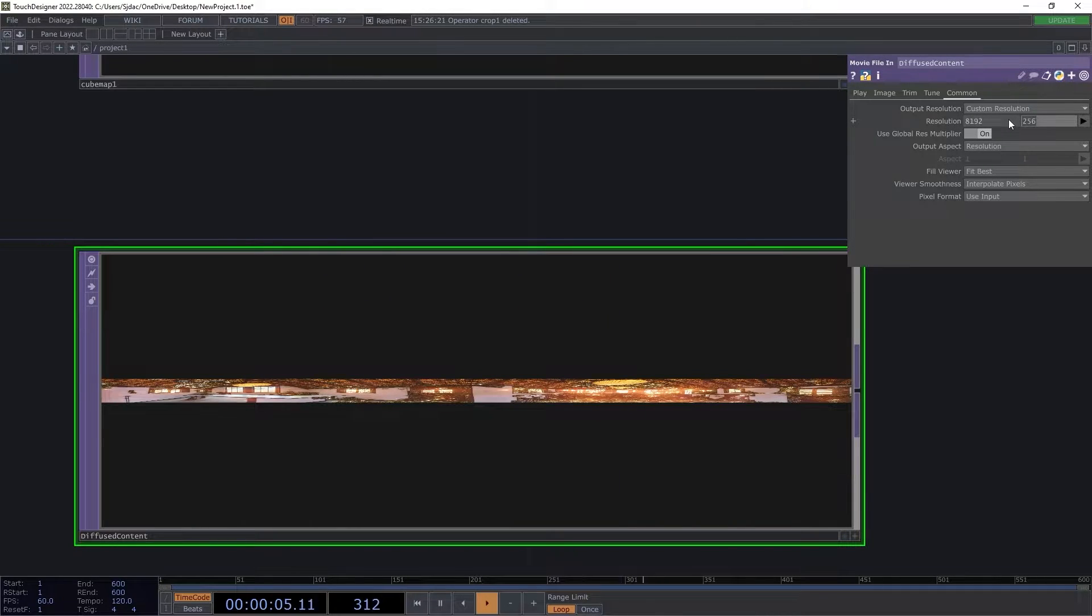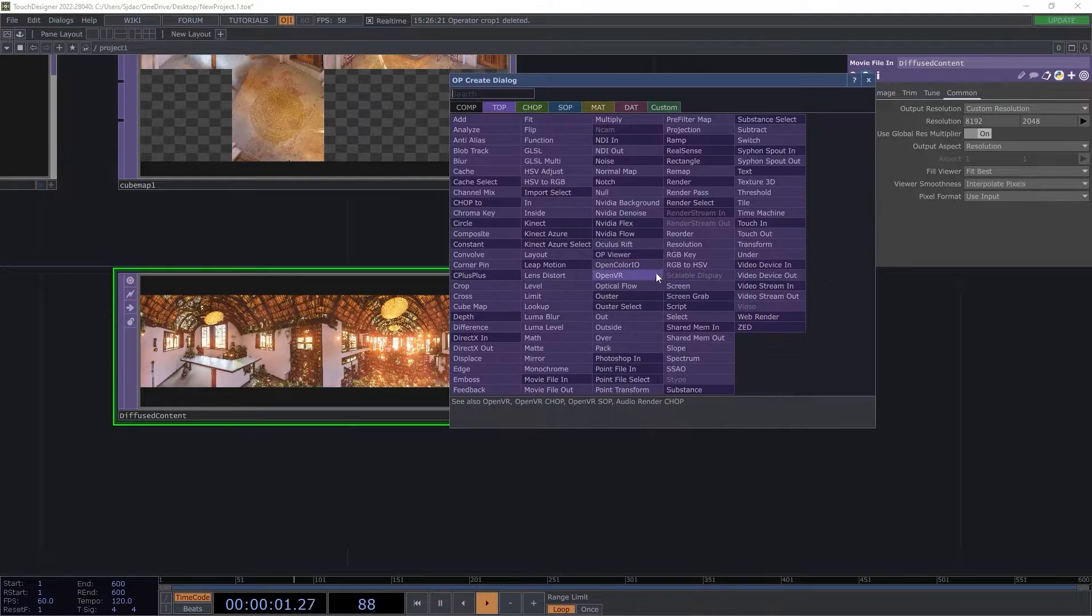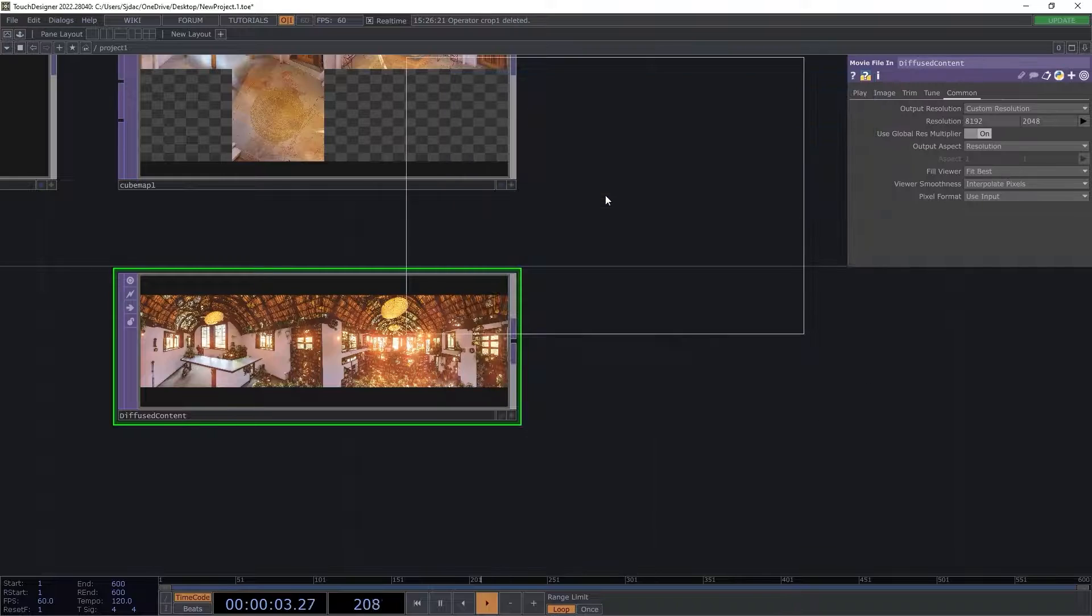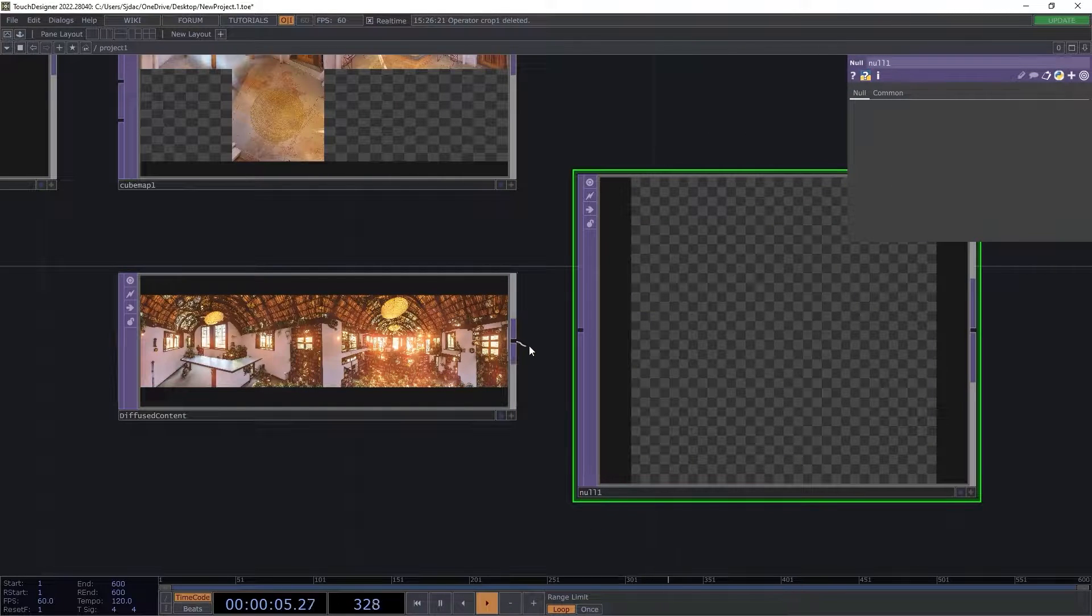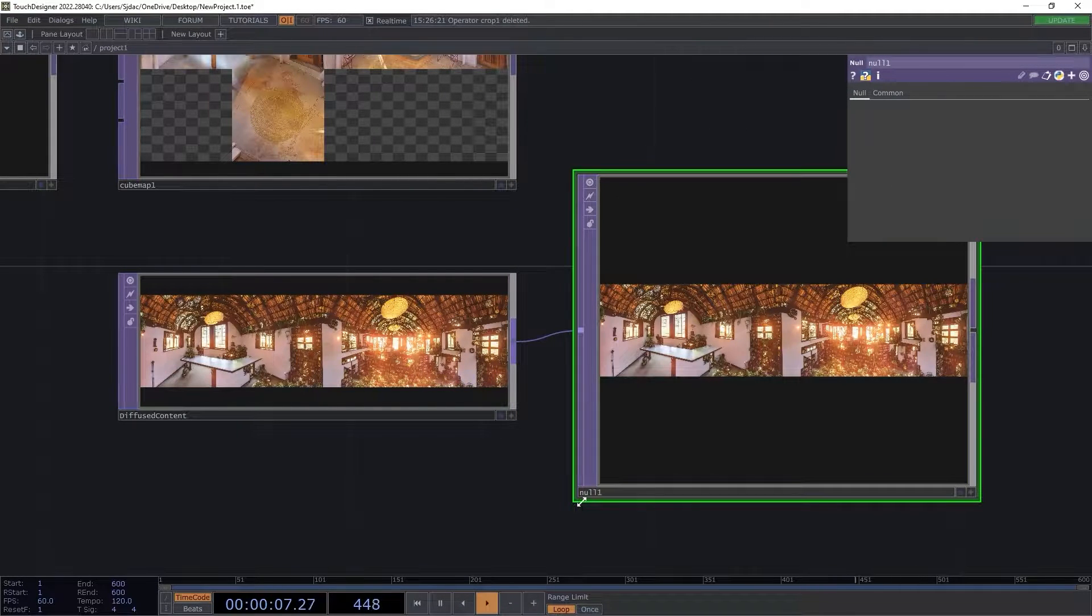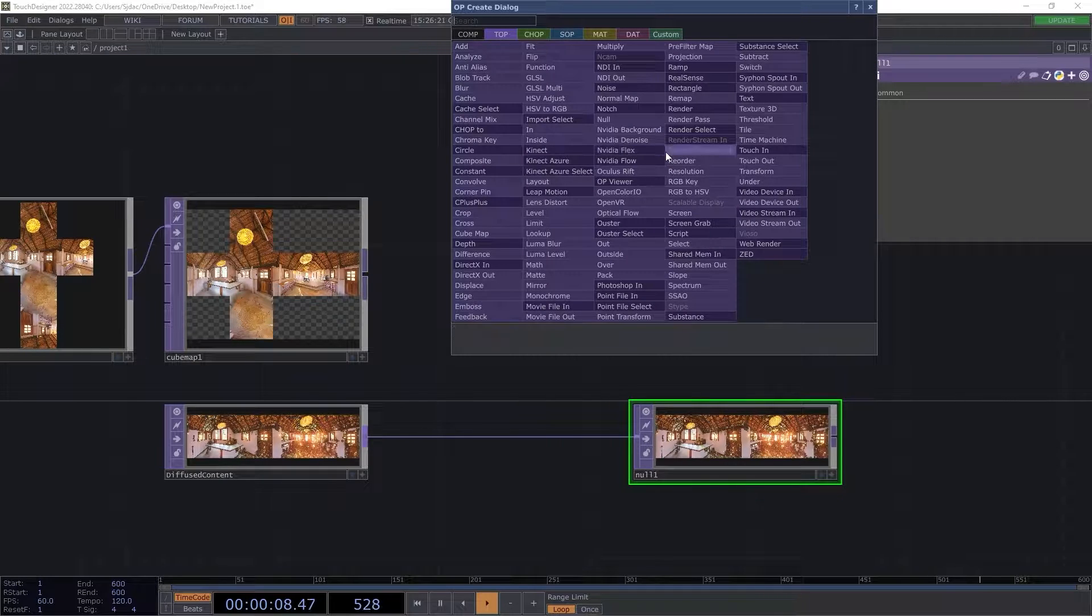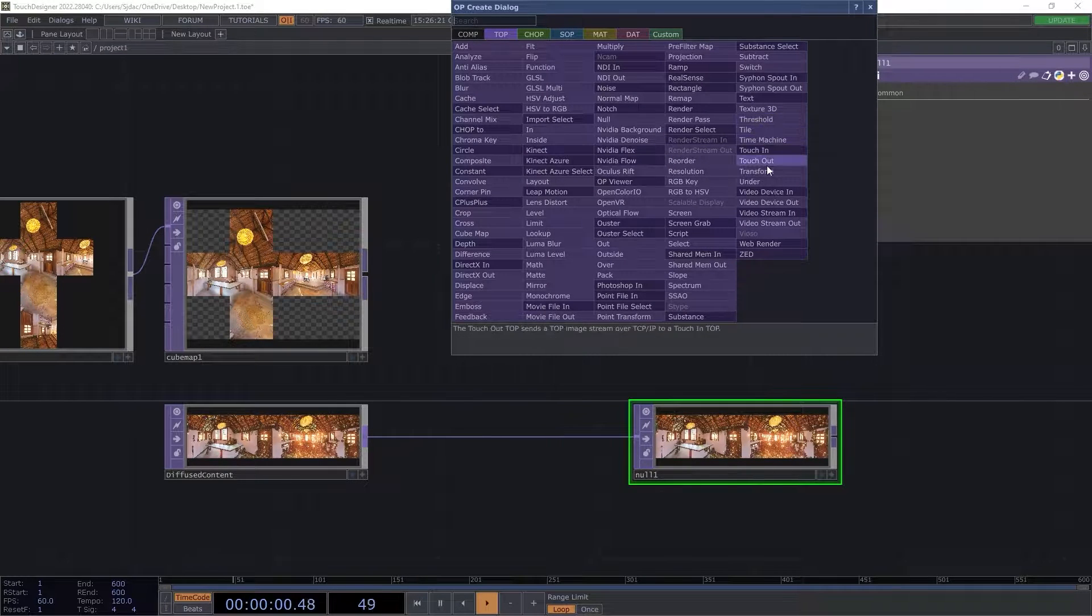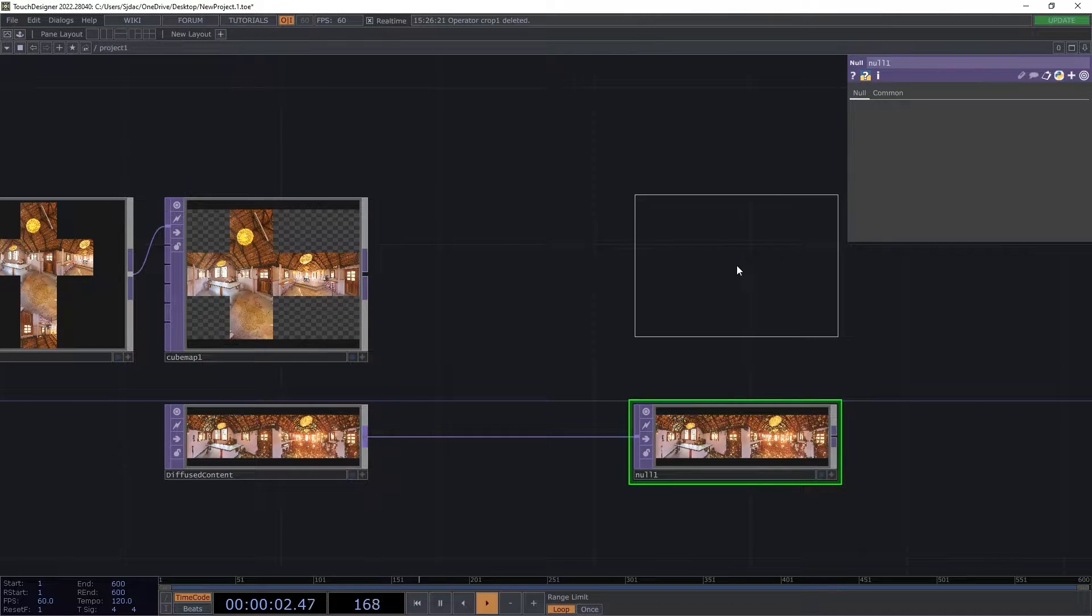Now that our image has been scaled, we can focus on overlaying it to the horizontal cube map. I chose to send this first to a null top with the intention of adding other features later on in the walkthrough that will assist in productivity. Next, I add an under top that will stack one image to be layered under the other.